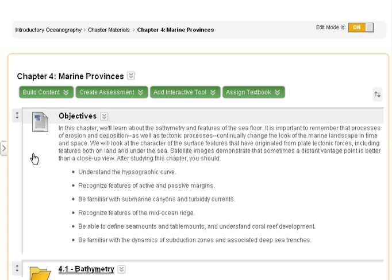With edit mode on, expand the create assessment menu and then select the assignment option.